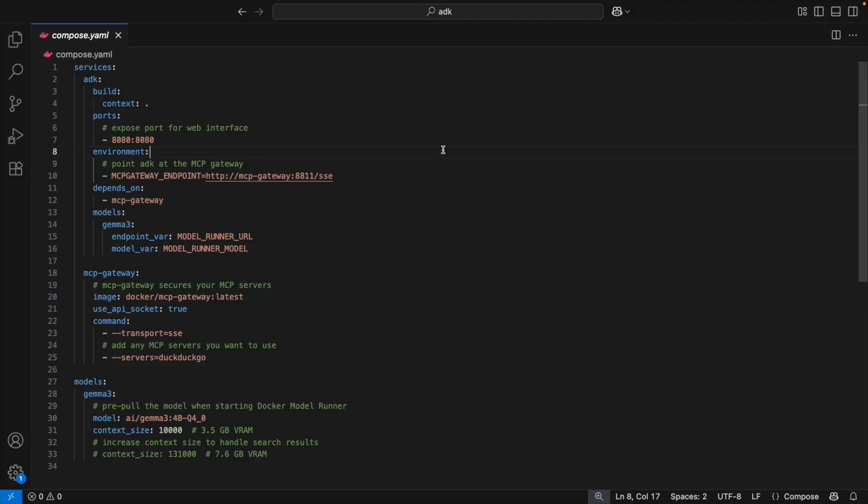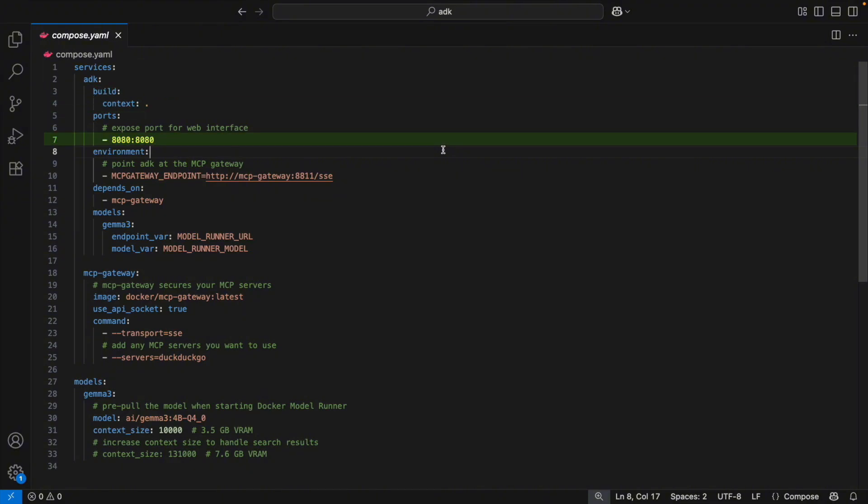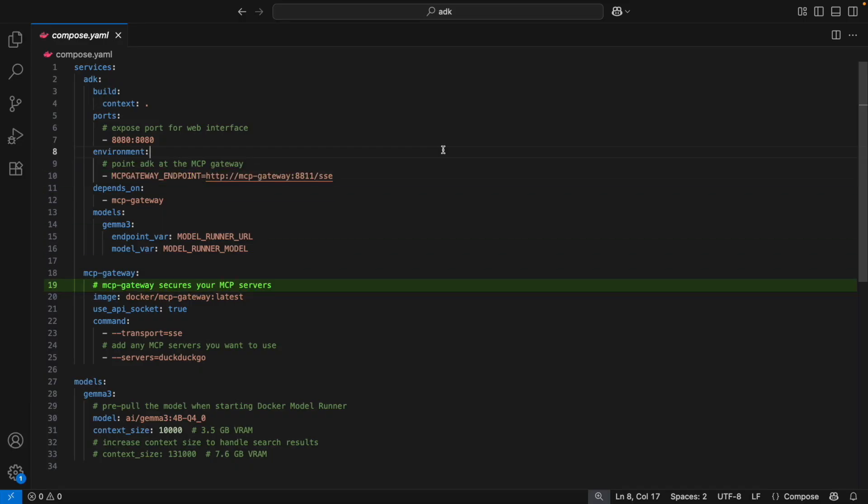Let's explain our ADK YAML file. On line three, we start the ADK service. That's the main app. On line seven, it opens up a port so we can reach it in the browser. Then on line 10, it waits for the MCP gateway to start first. Jumping to line 19, here's the MCP gateway service.